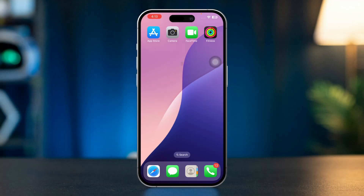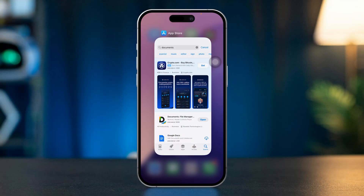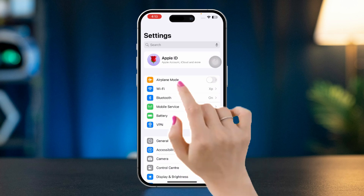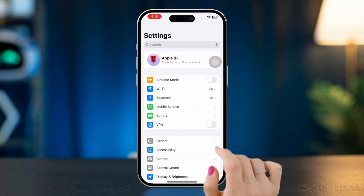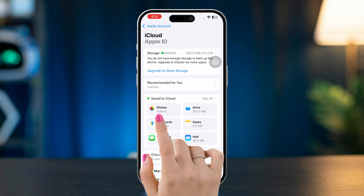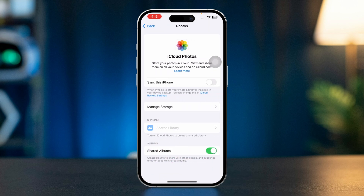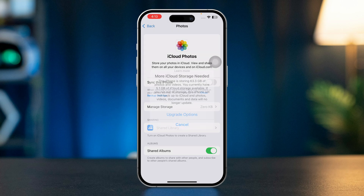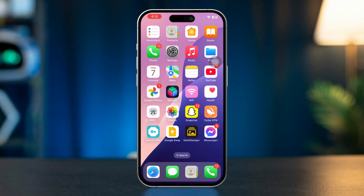Solution 2: Make sure iCloud Photos is enabled. Open Settings on your iPhone, tap your name (Apple ID) at the top, select iCloud, then tap Photos. Ensure that iCloud Photos is toggled on. If it is already on, turn it off and turn it back on. This ensures your photos are synced with iCloud.